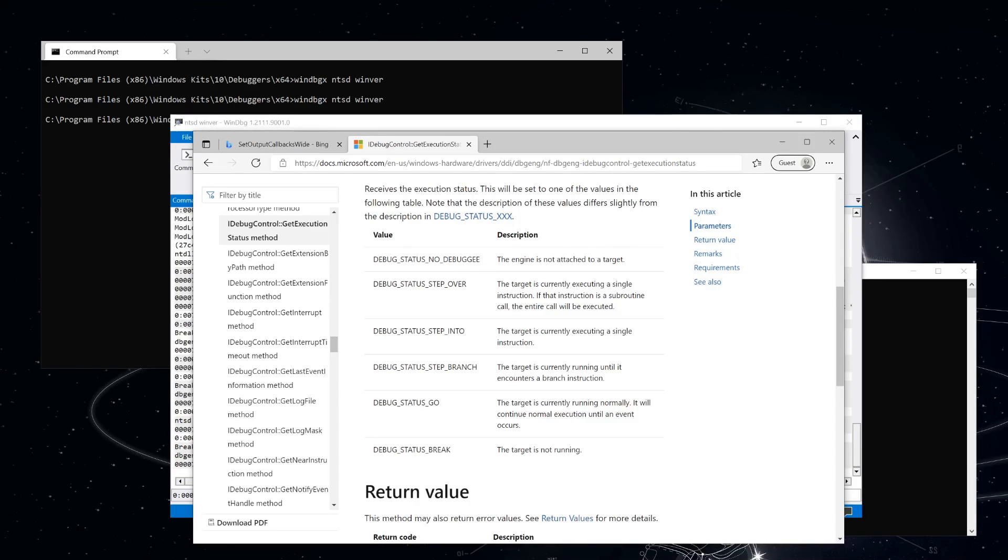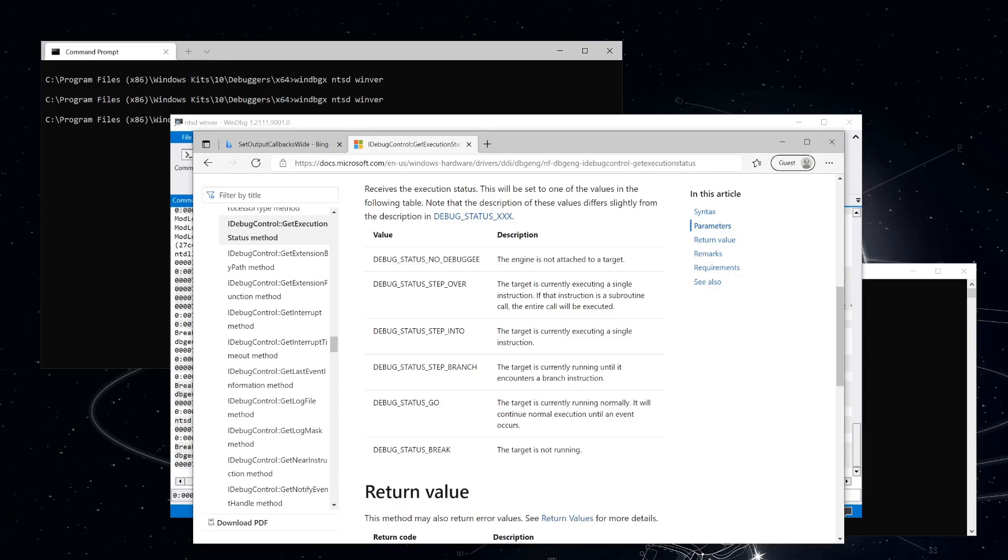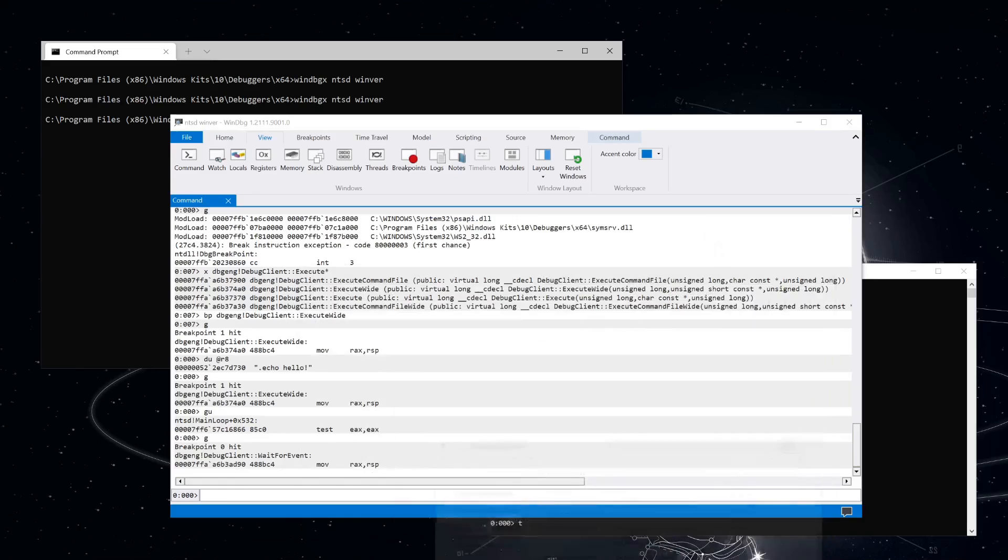There are a number of different execution states which can be manipulated directly via the APIs or which can be changed from debugger events. When debug engine is in an execution state that requires the target to run, calling wait for event will allow the execution state to affect the target being debugged. So ntsd sees that the execution state has changed to debug status step into and calls wait for event to allow that to complete. When wait for event completes, the step into execution state is finished and ntsd is going to go back to waiting for user input. Let's clear our breakpoints and resume execution once more.